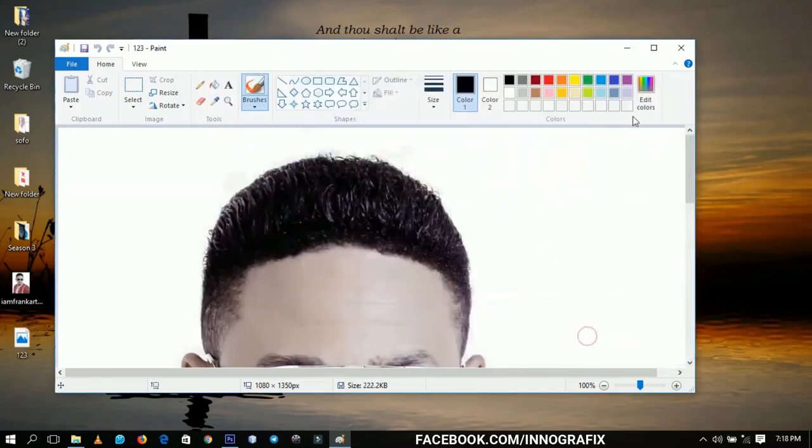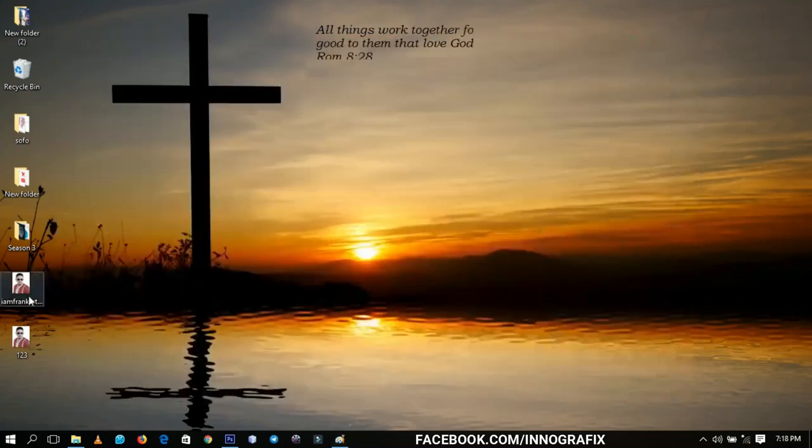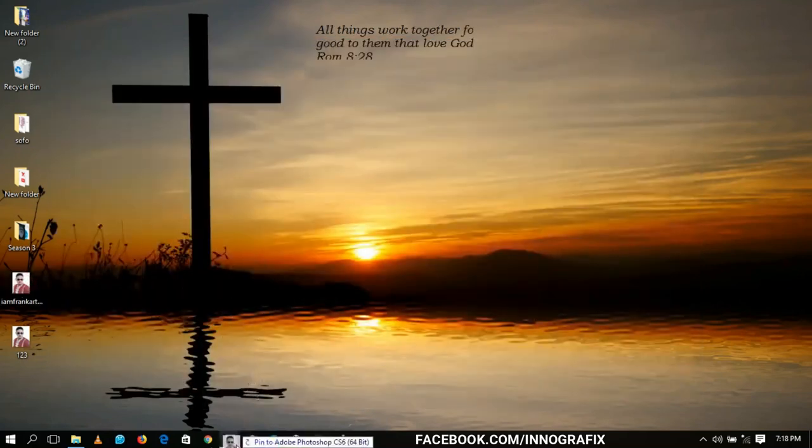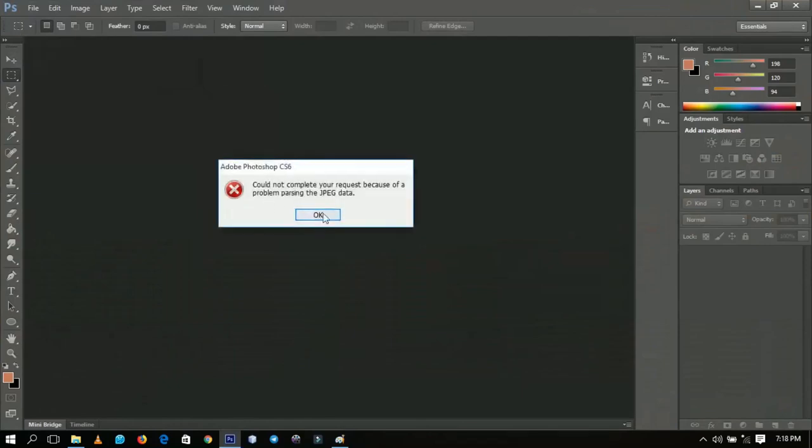So this is the original picture. When you drag it inside, you're going to see the problem 'parsing the JPEG data.'